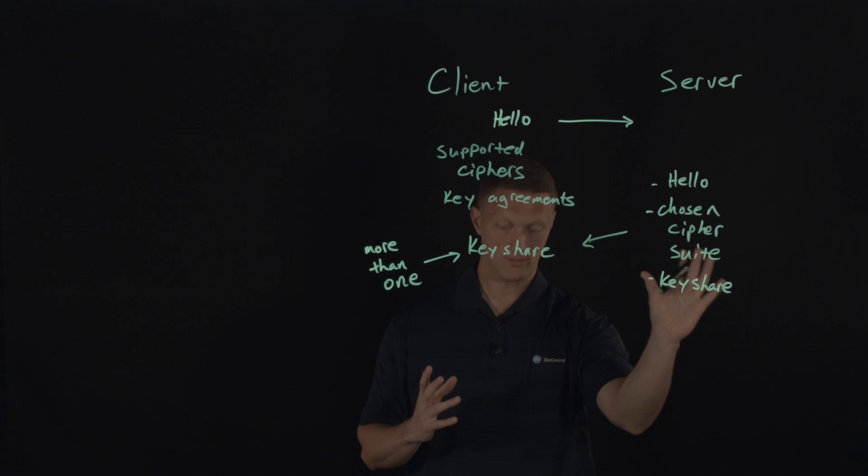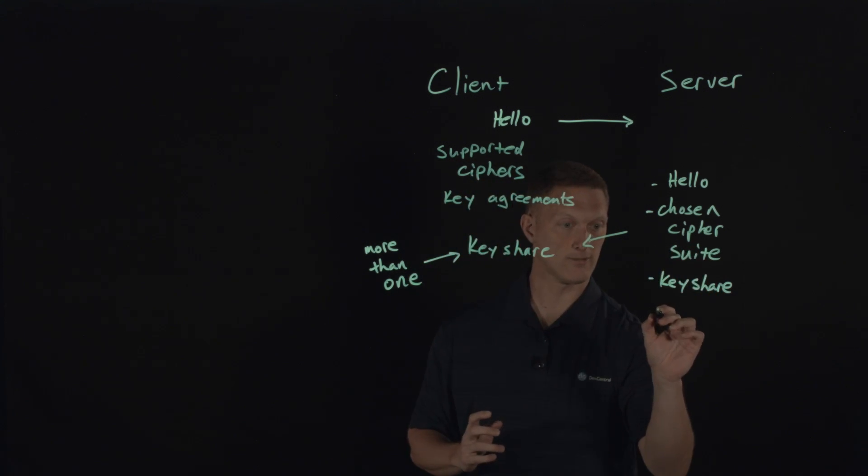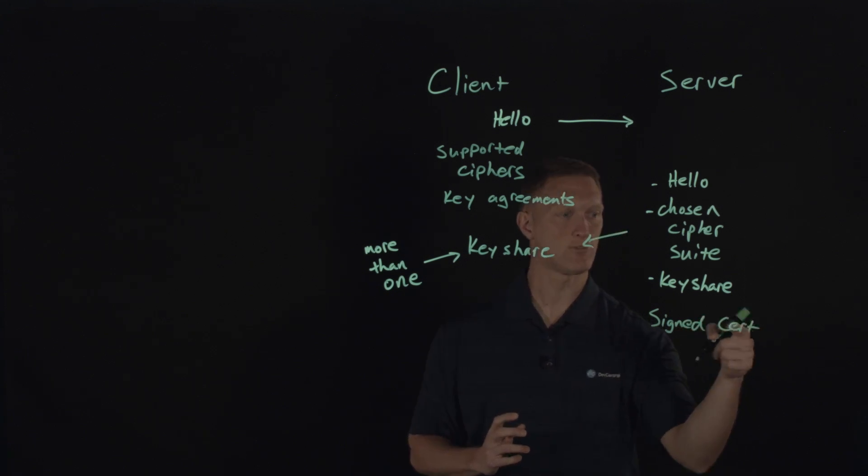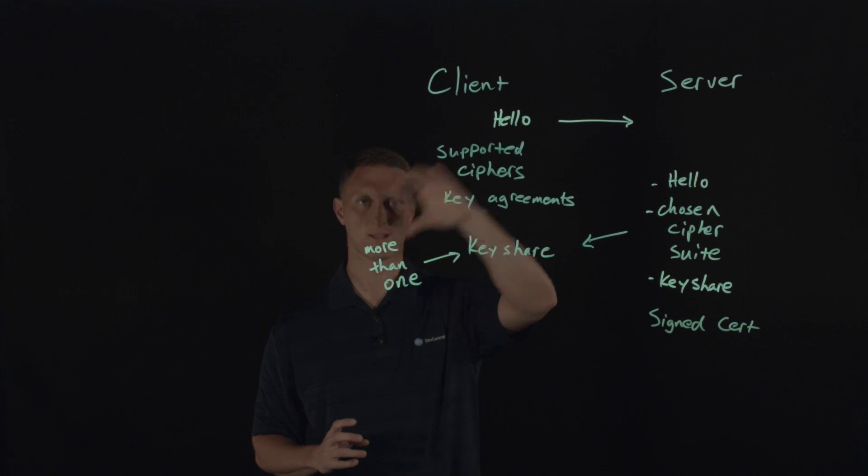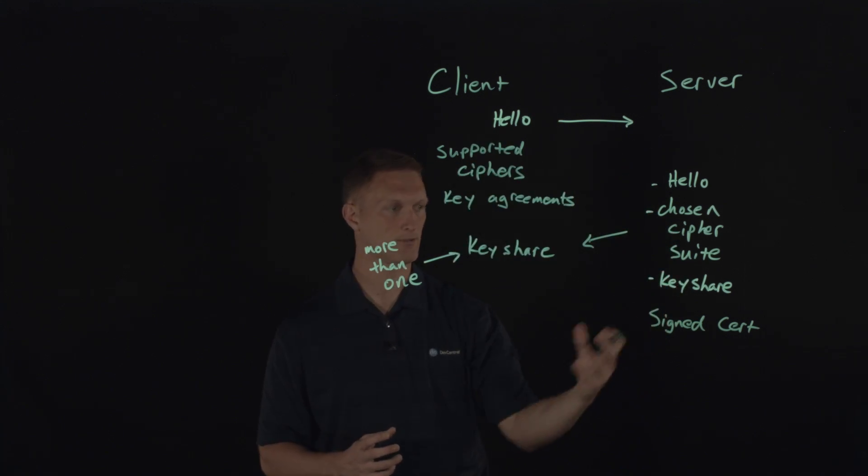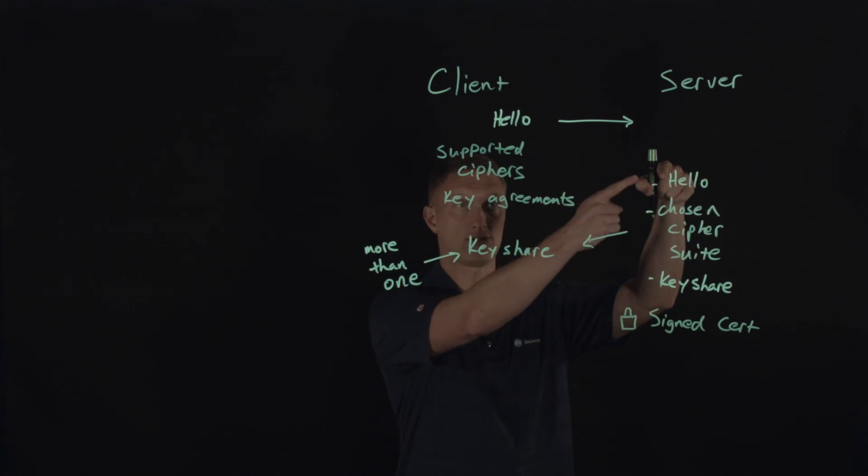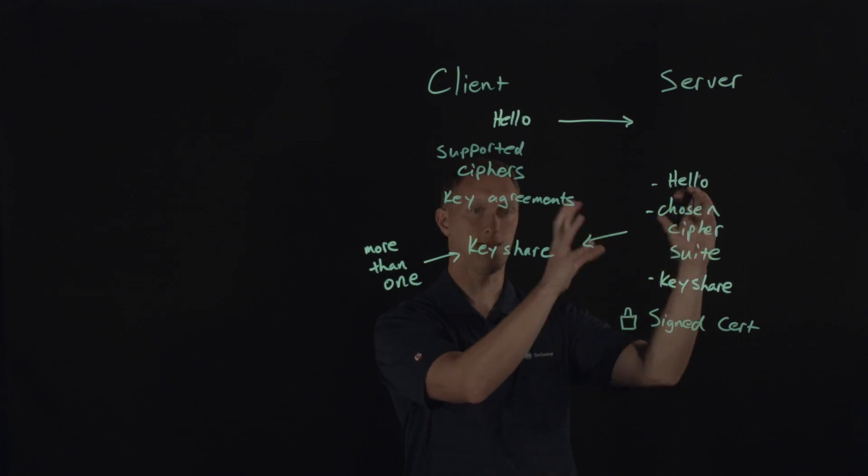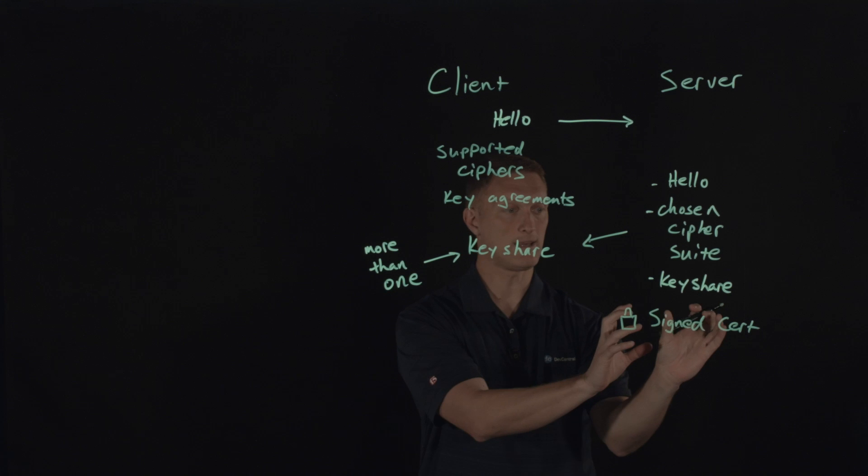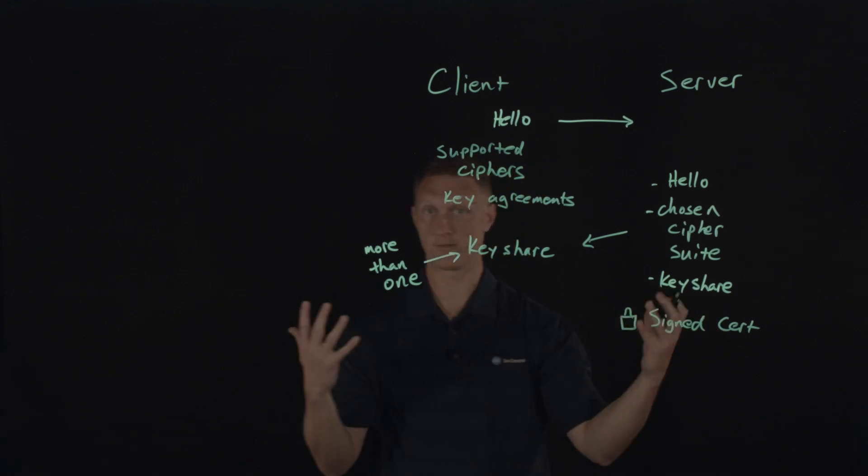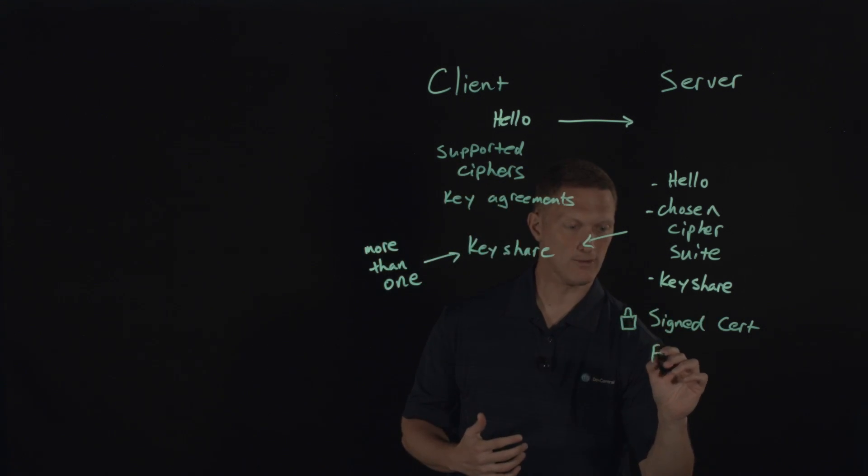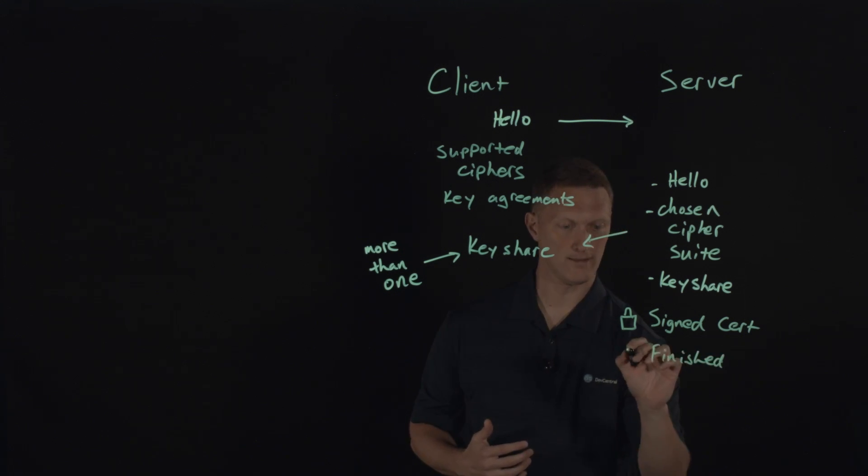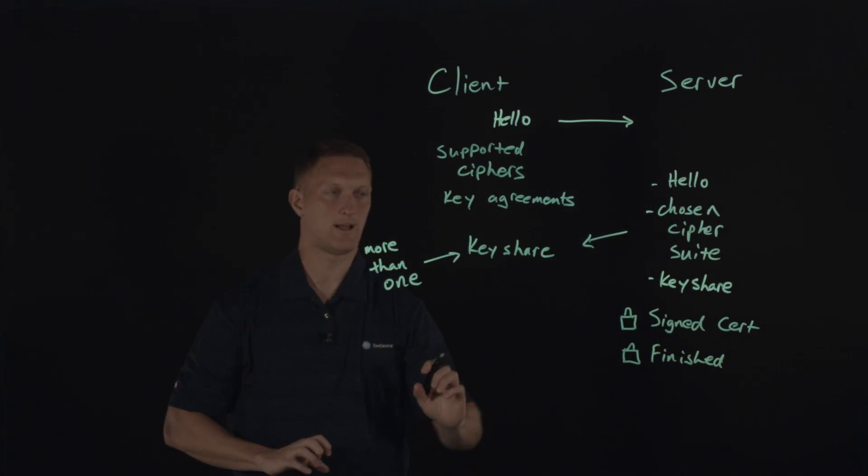Once the server does all this stuff, then it can also send a signed certificate, and it uses the server certificate for authentication to make sure that the client knows that this is the actual server that you're looking for. And I'm going to put a little lock next to that thing because it has the key share from the client and it's generated its own key share. And that's all it needs in order to have the symmetric key. Then it can go ahead and encrypt this with the symmetric encryption key. And then it's going to send its finished message. And that is also encrypted. So all of this stuff gets sent back to the client.